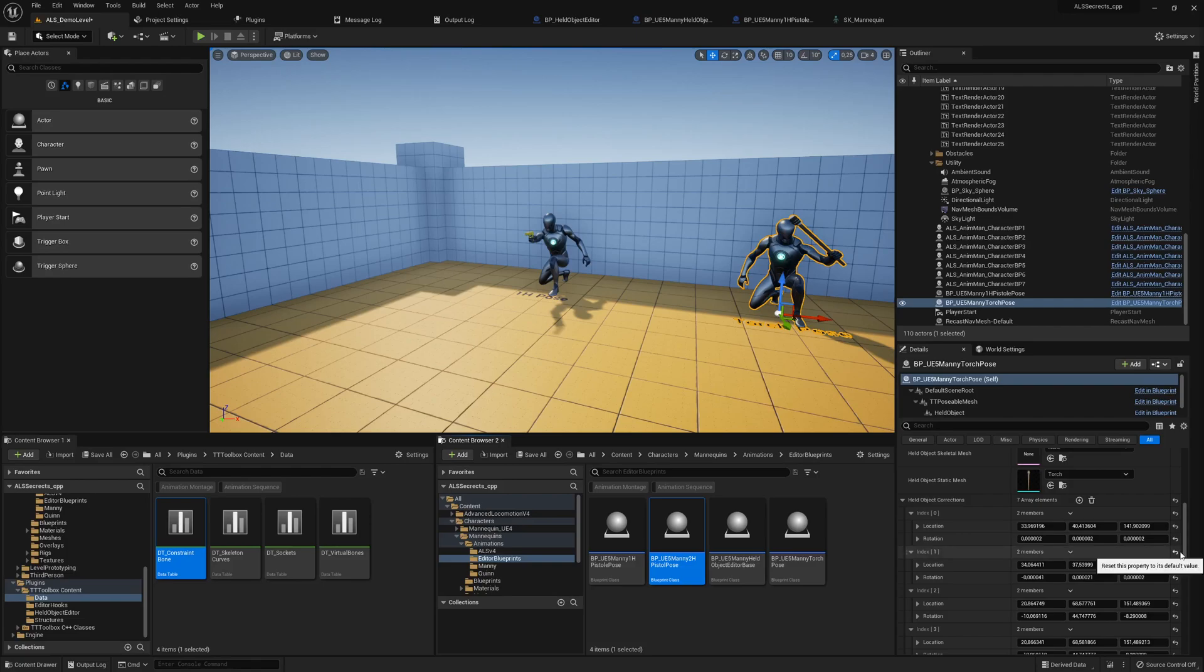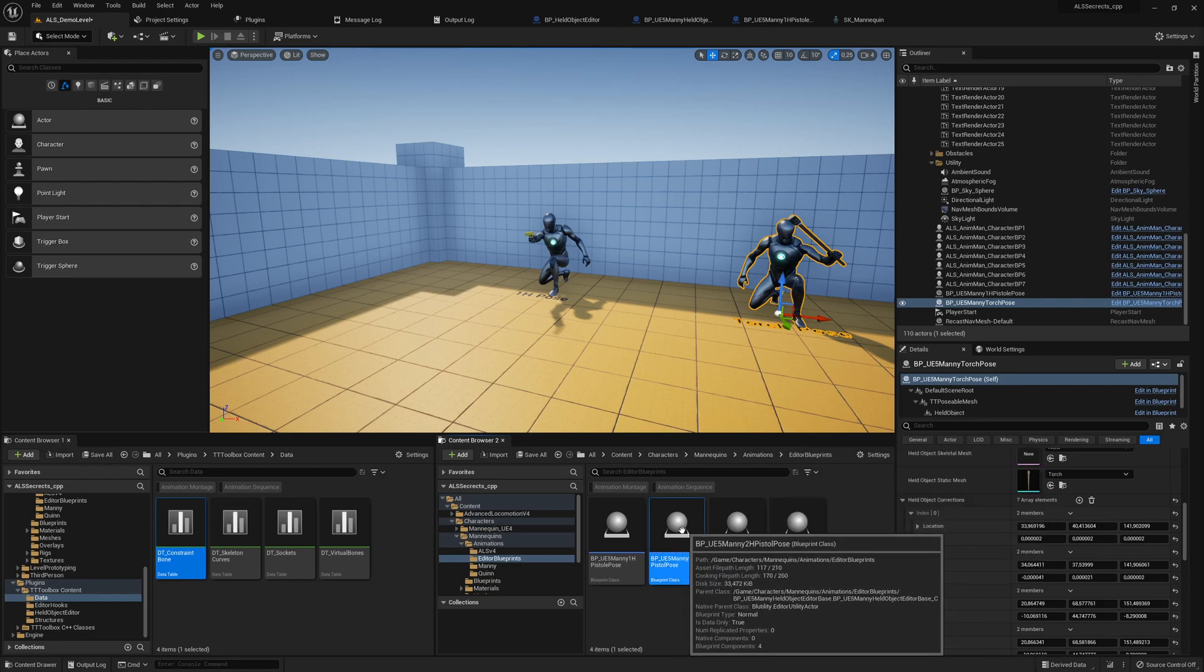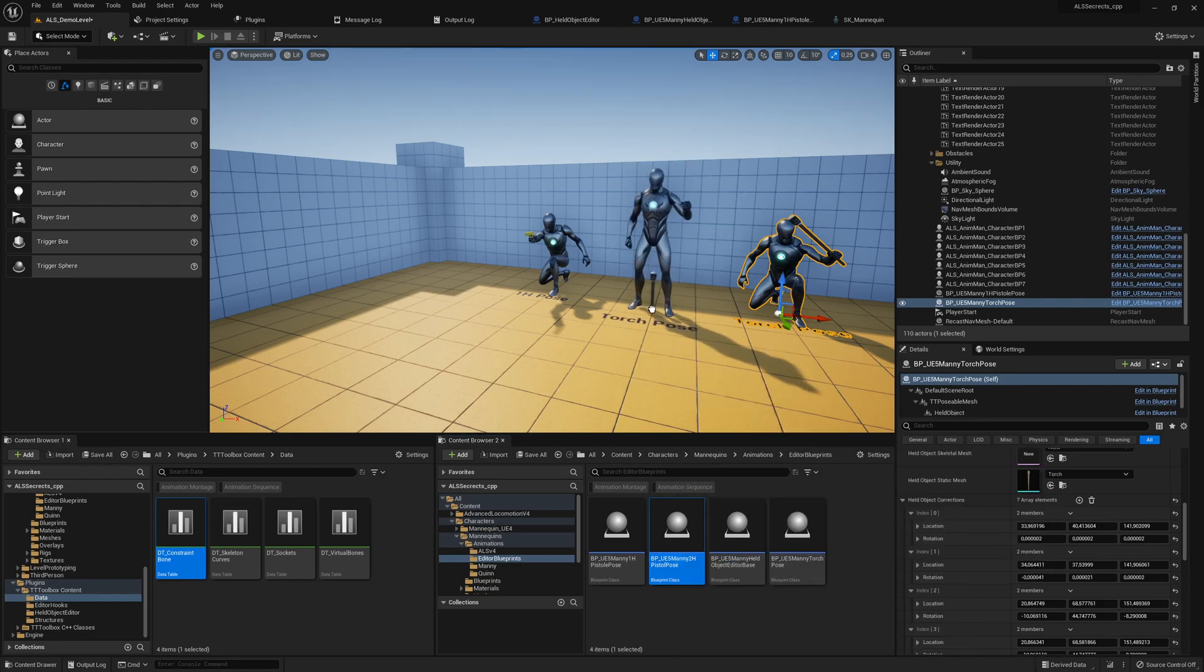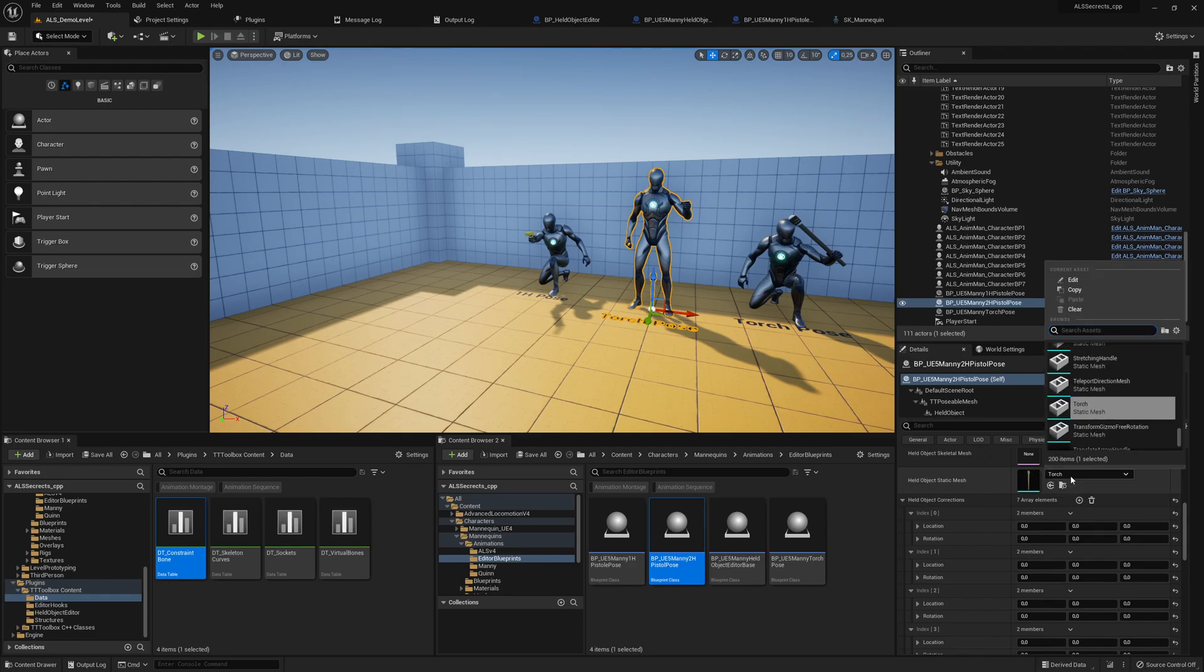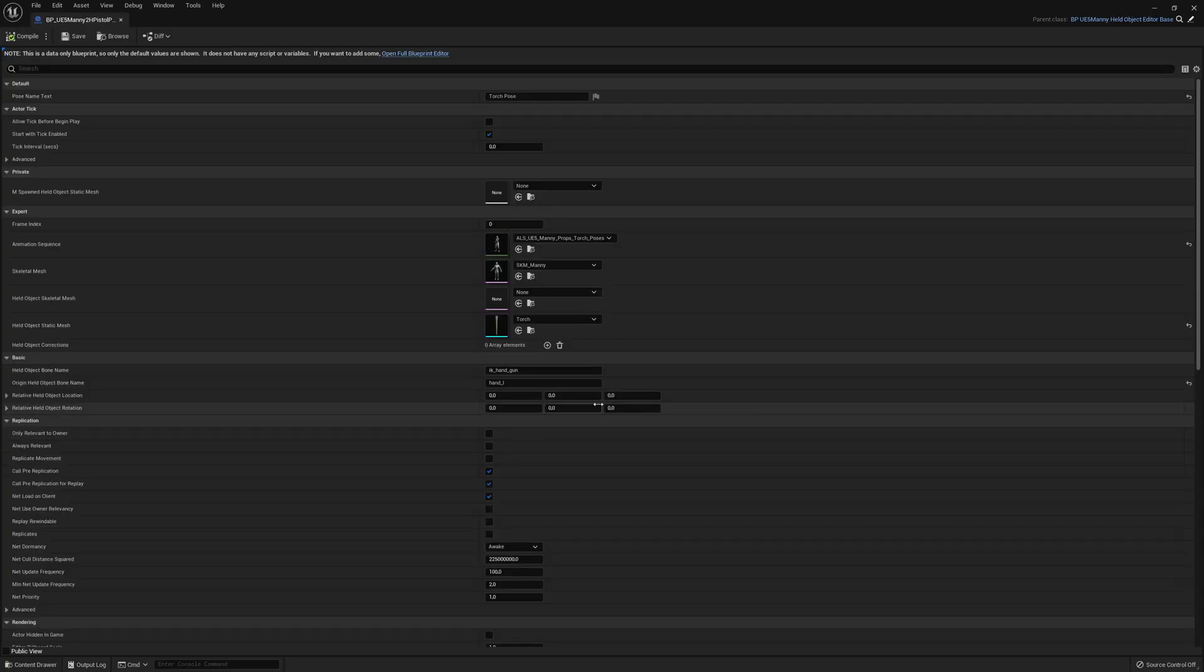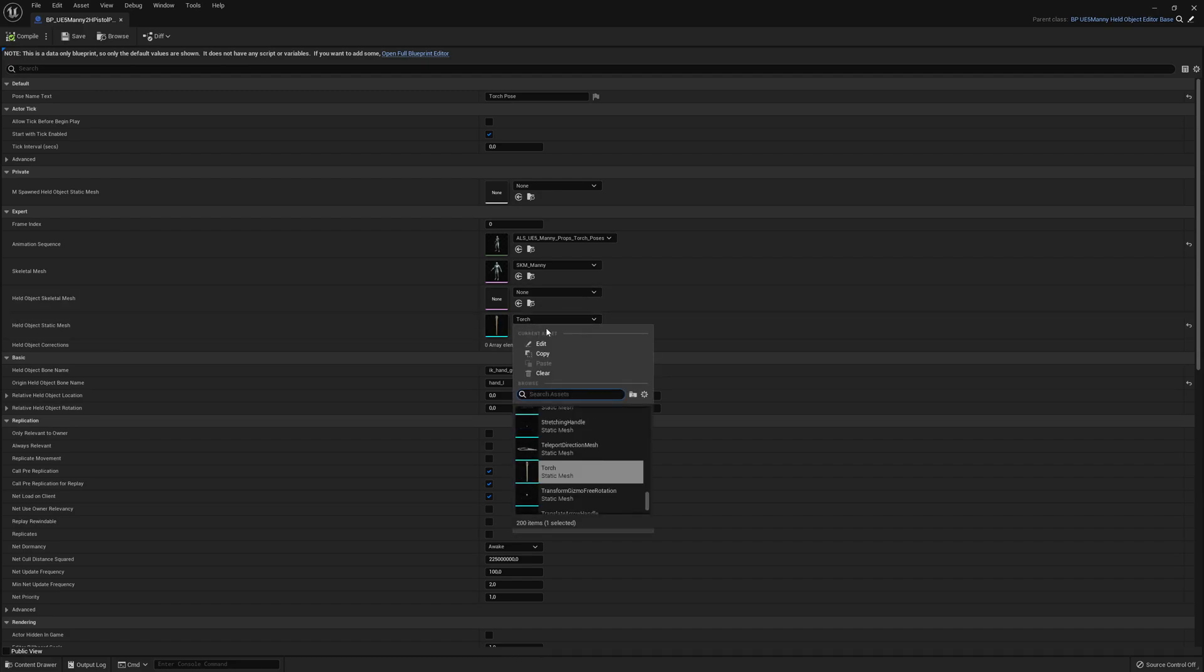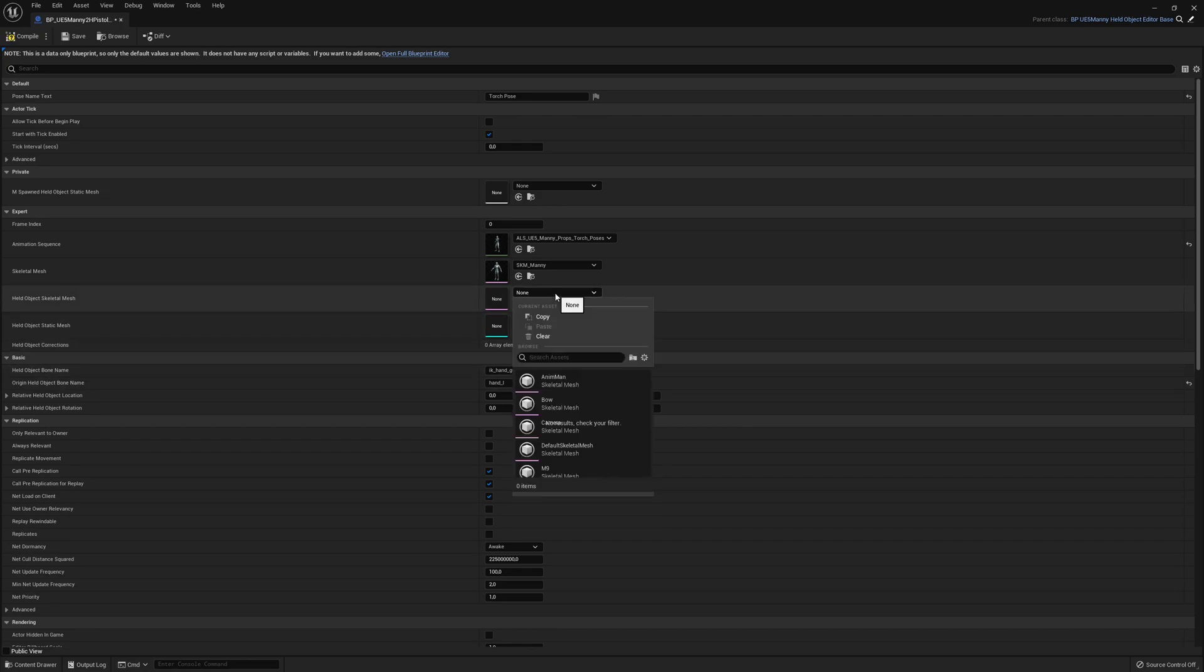So let's see if we can get the two-handed pistol pose working. For that I already duplicated our tool and we will introduce this one here and we will open it. It's basically copied from the torch pose and here we will also use the M9.